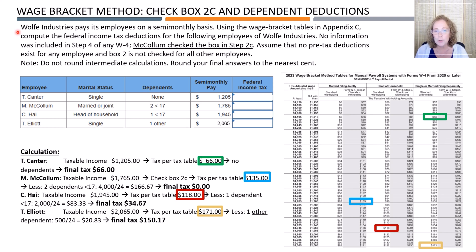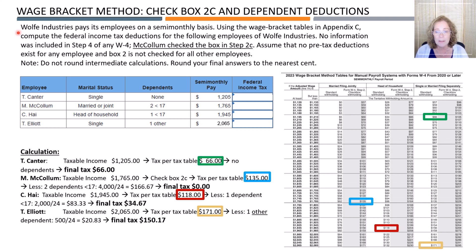Here's another example that illustrates what we have to do when employees have dependents and Box 2 of Form W-4 is checked. Wolf Industries pays its employees on a semi-monthly basis. Using the wage bracket tables in Appendix C or Publication 15T, compute the federal income tax deductions for the following employees. No information was included in Step 4 of Form W-4. McCollum checked the box in Step 2c. Assume that no pre-tax deductions exist for any employee and Box 2 is not checked for all other employees. The first employee has taxable income of $1,205 and the filing status is single with no dependents. The gross income is also the taxable income, which we look up in the semi-monthly tax table, highlighted with the green rectangle, and find $66.